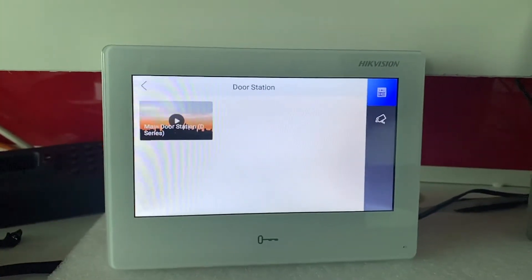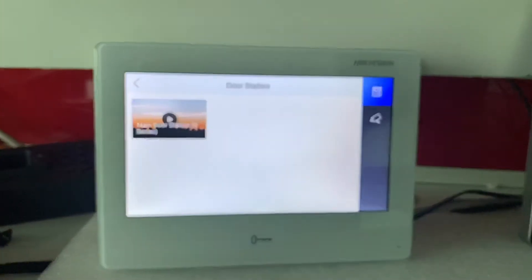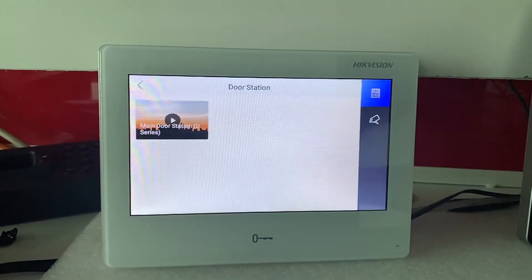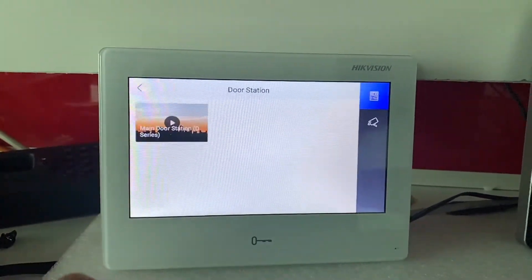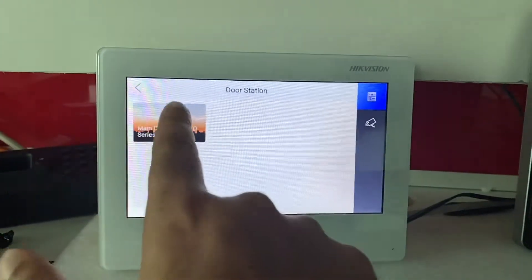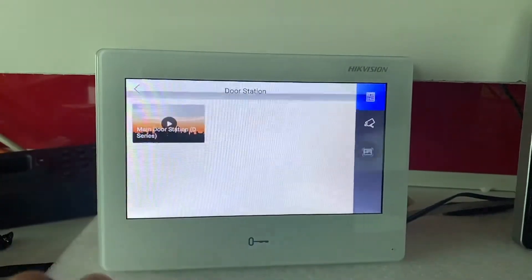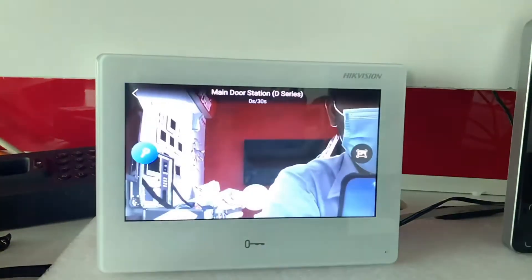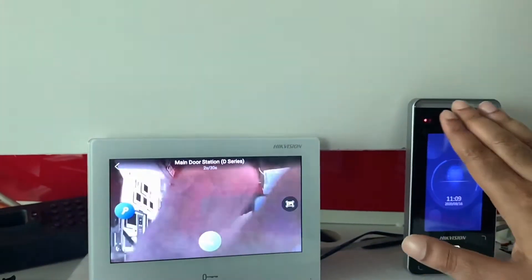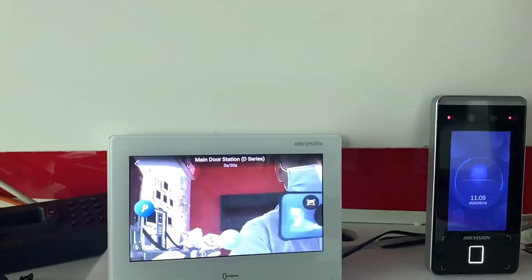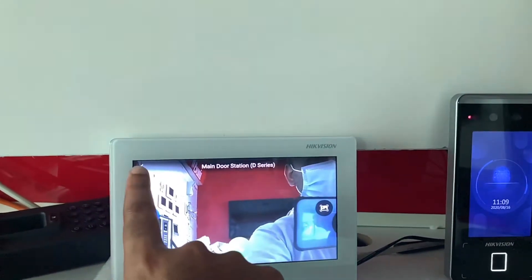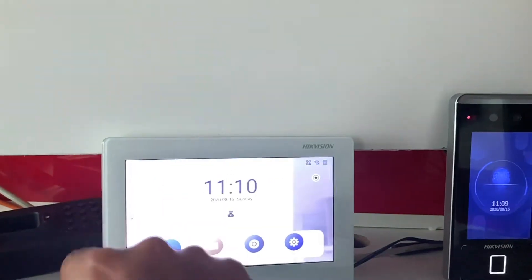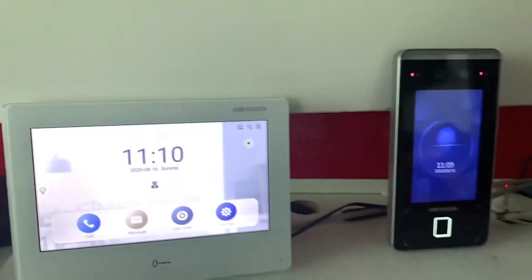Let me press the button again so we can see this camera's view over here. Now when a visitor is going to come.